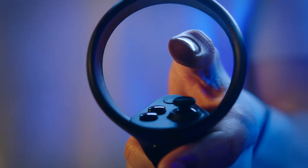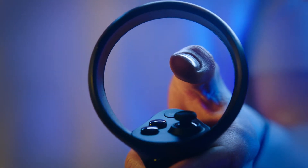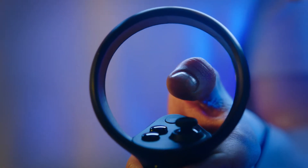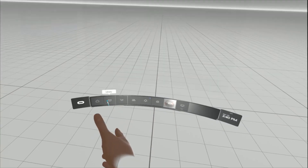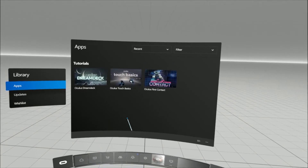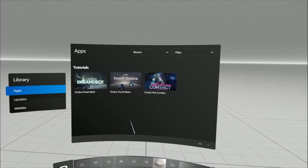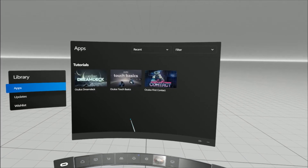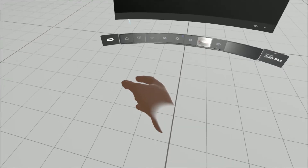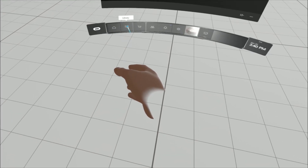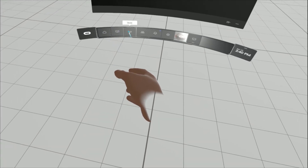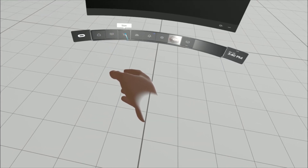In VR, click on the menu button on the left controller. This will open up the menu interface we call Dash. Select Explore to find recommended content, or Store to see all of the available games and apps.